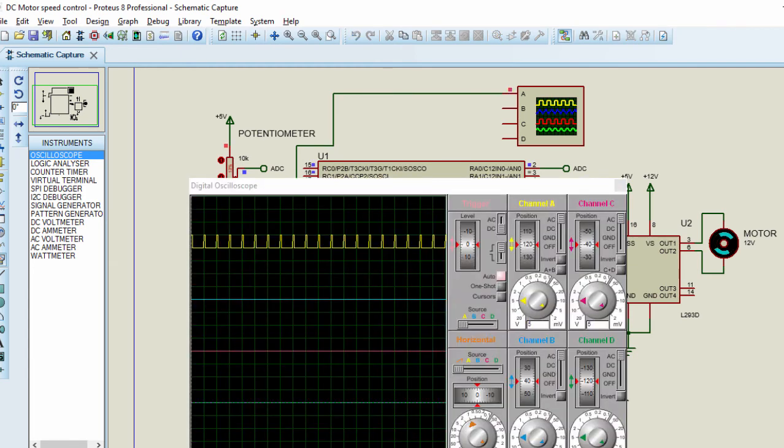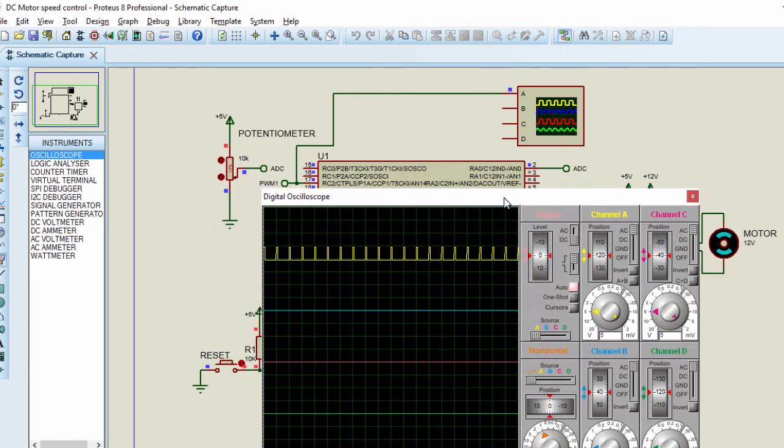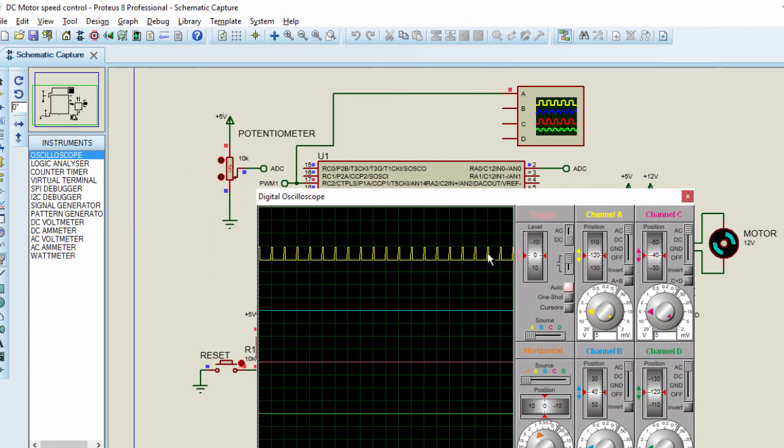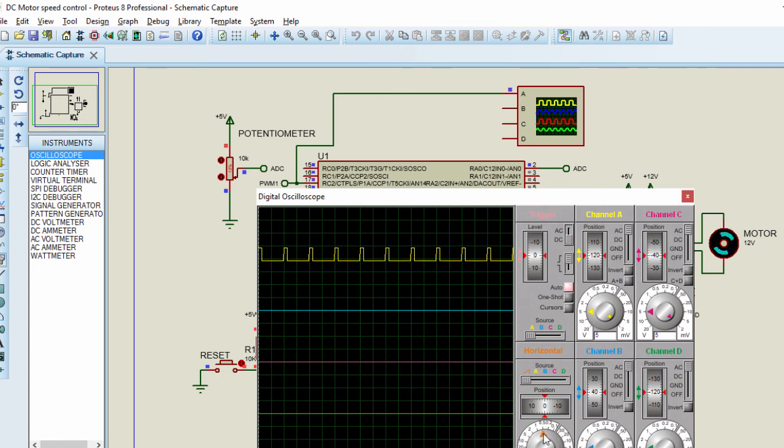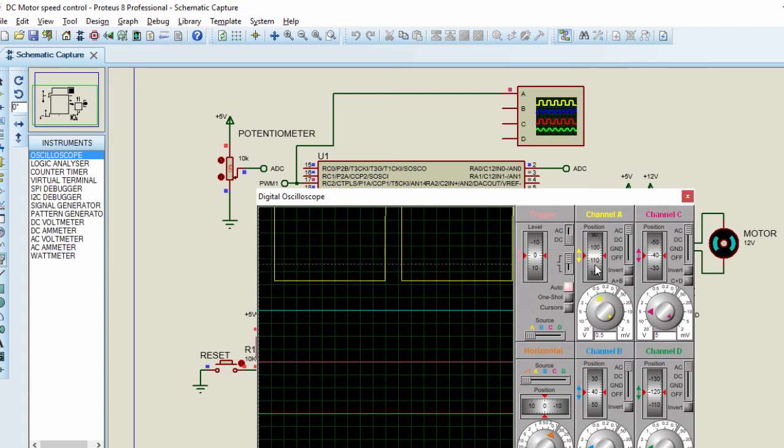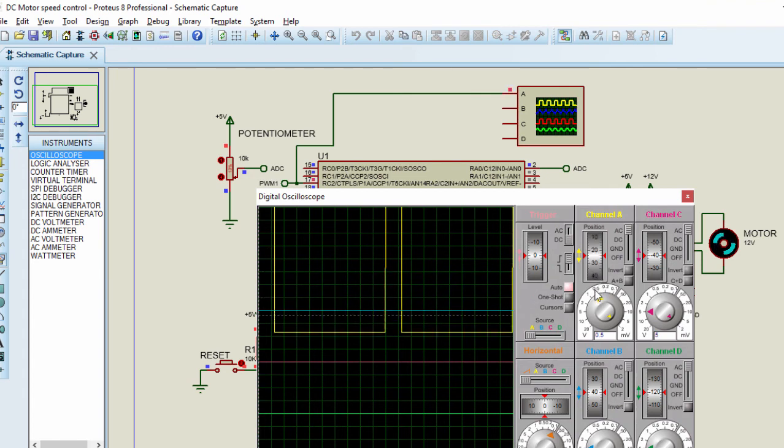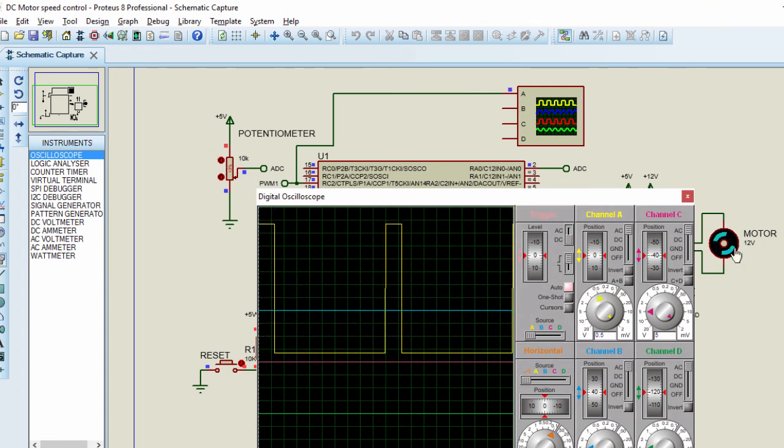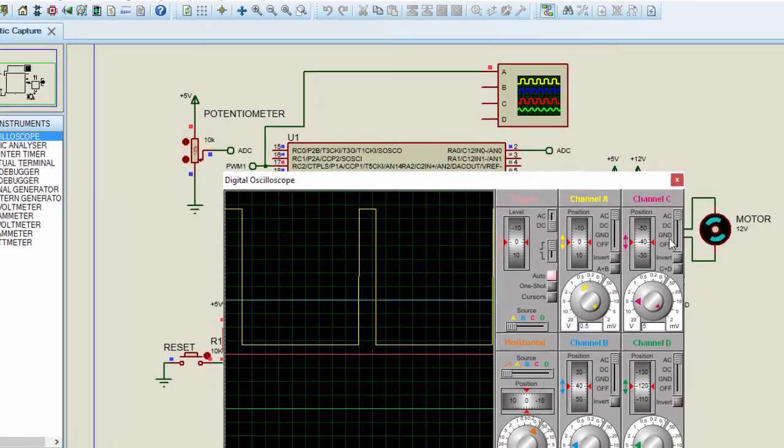Run. Let's set our oscilloscope so that we can see properly.